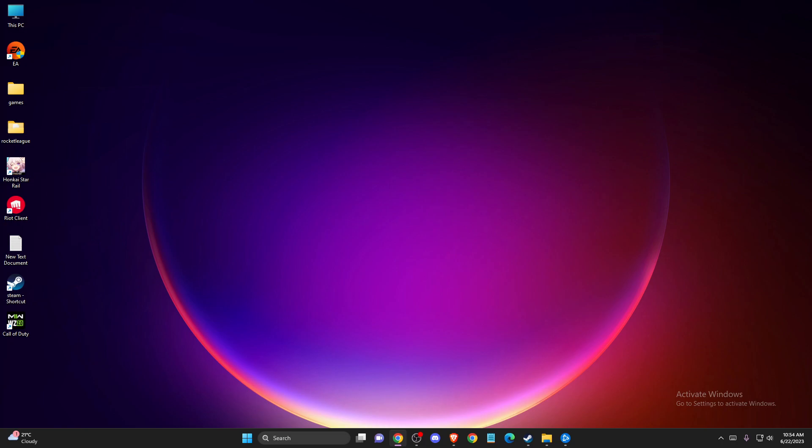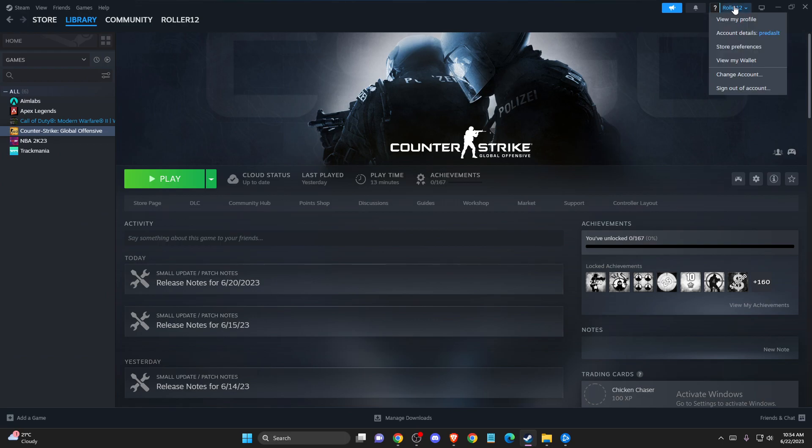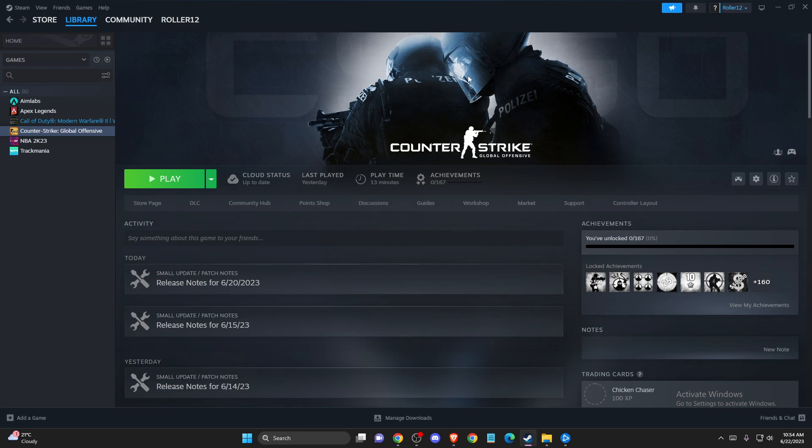If the problem persists, another thing you can do is log out of your Steam account and try to log in again. Go to Steam, go to your account, sign out, then put your nickname and password again and try to log in.